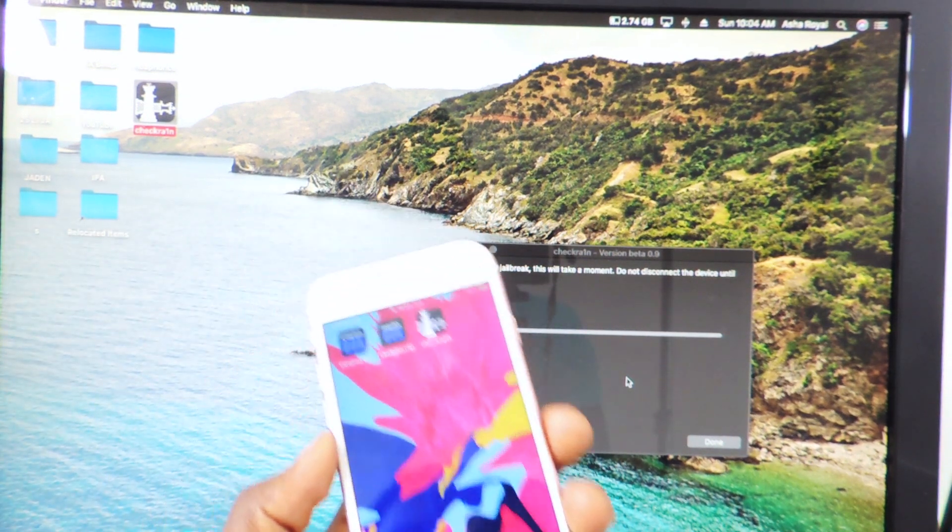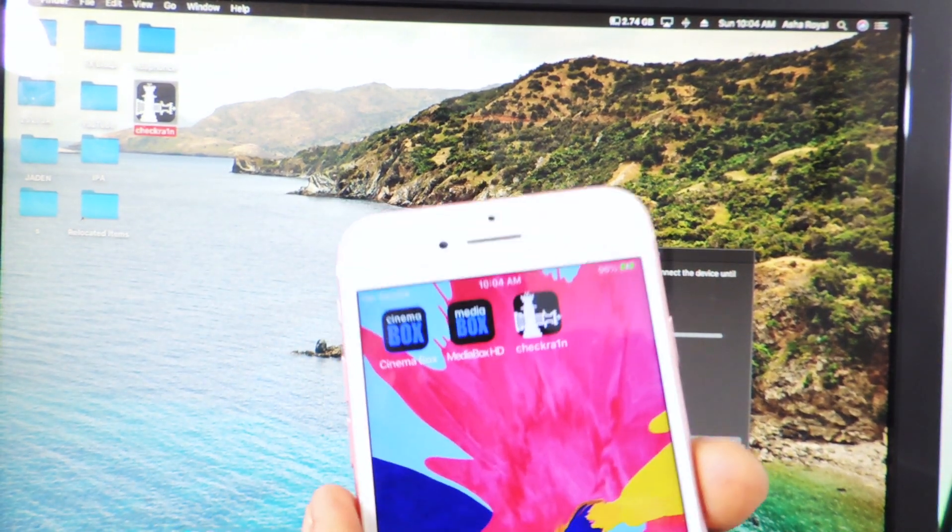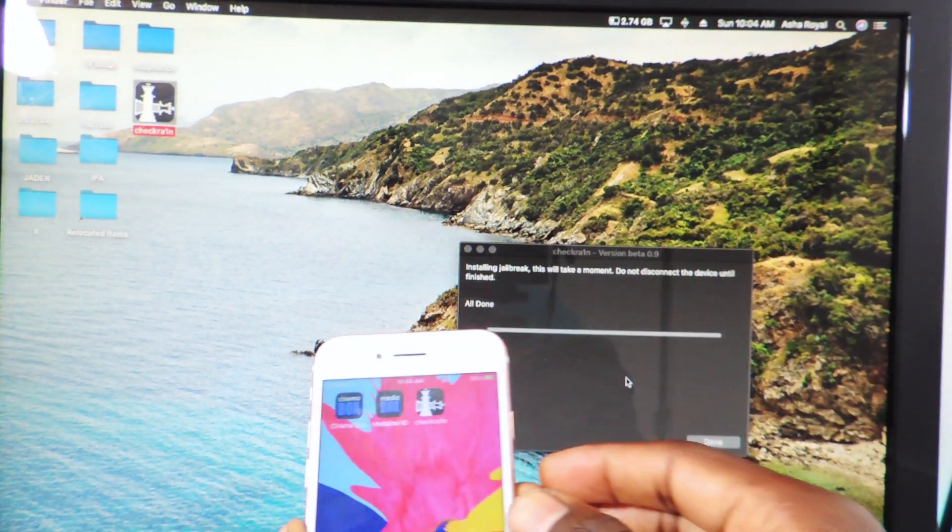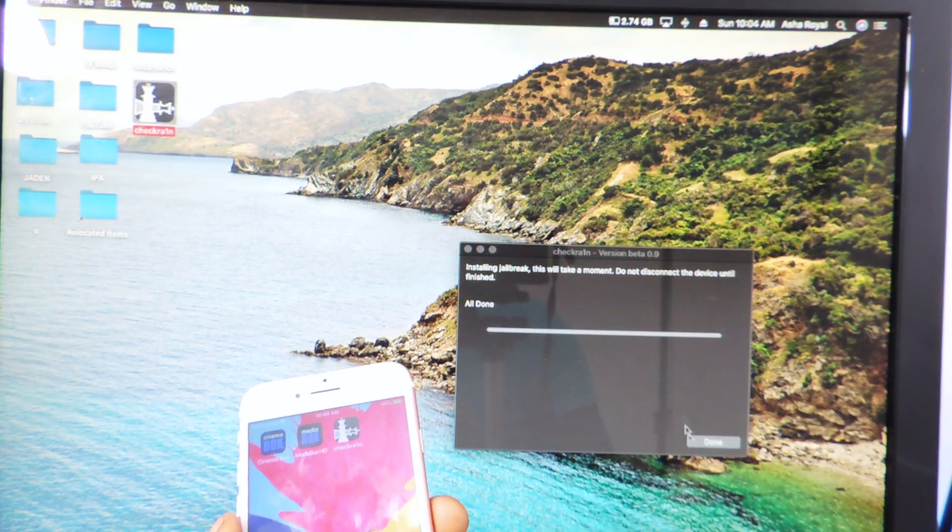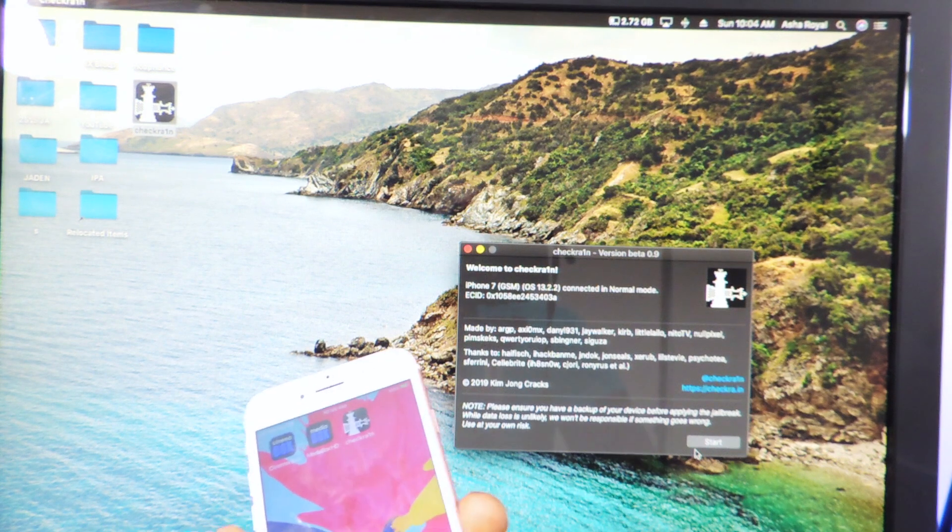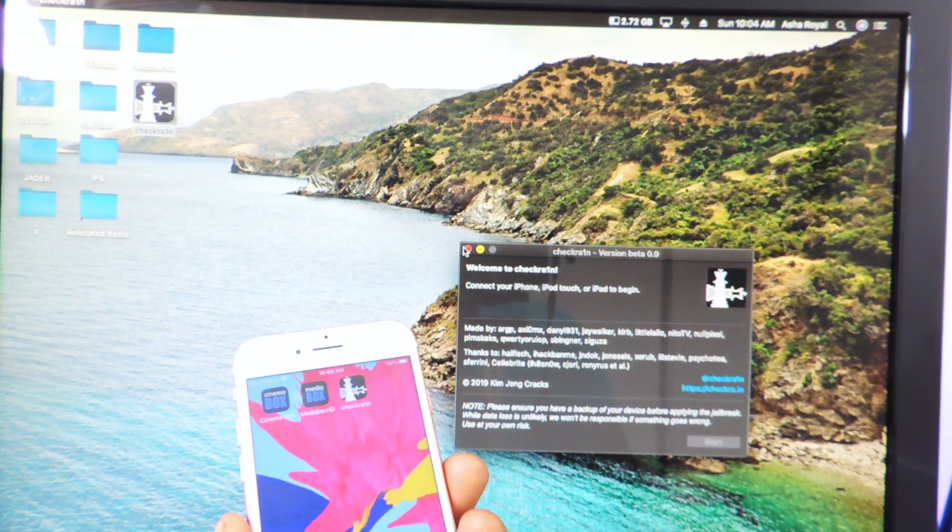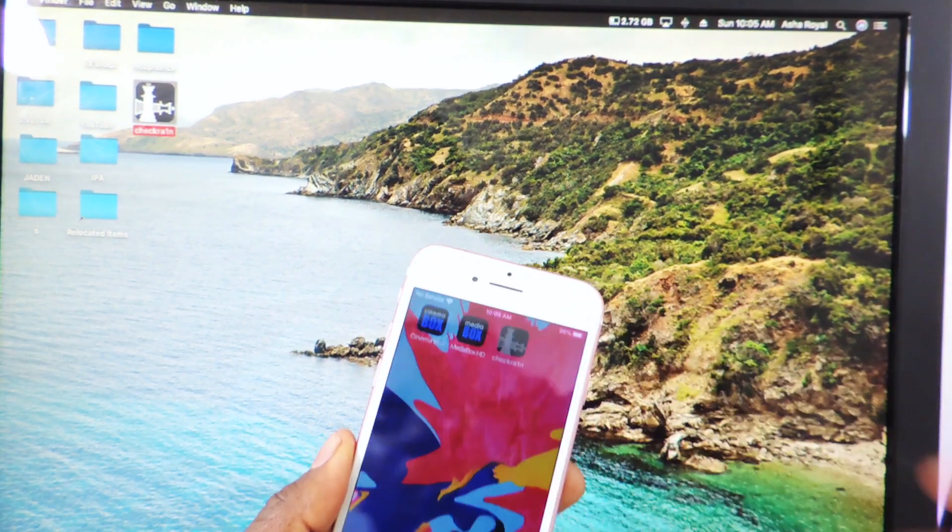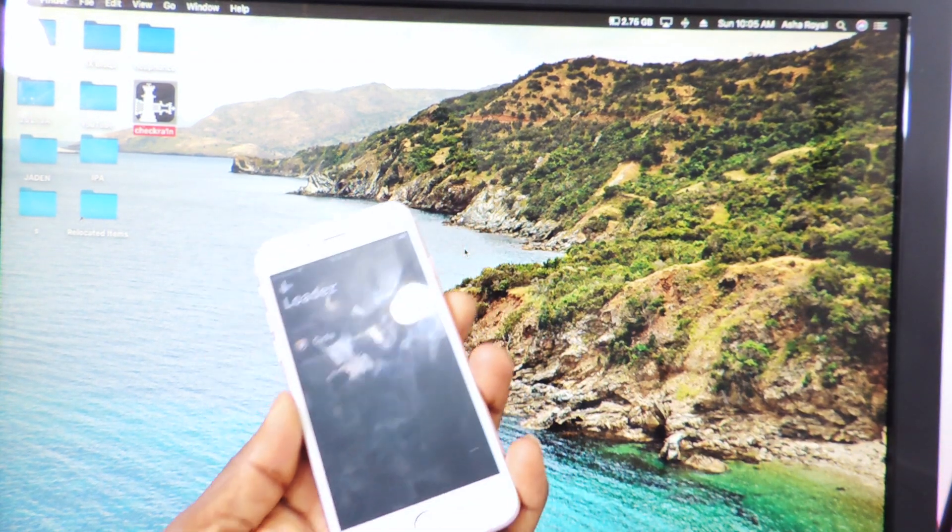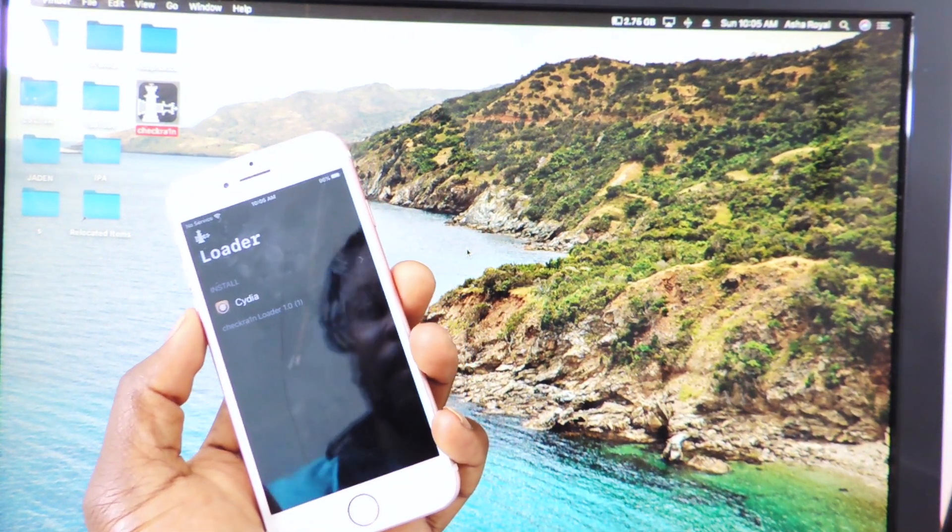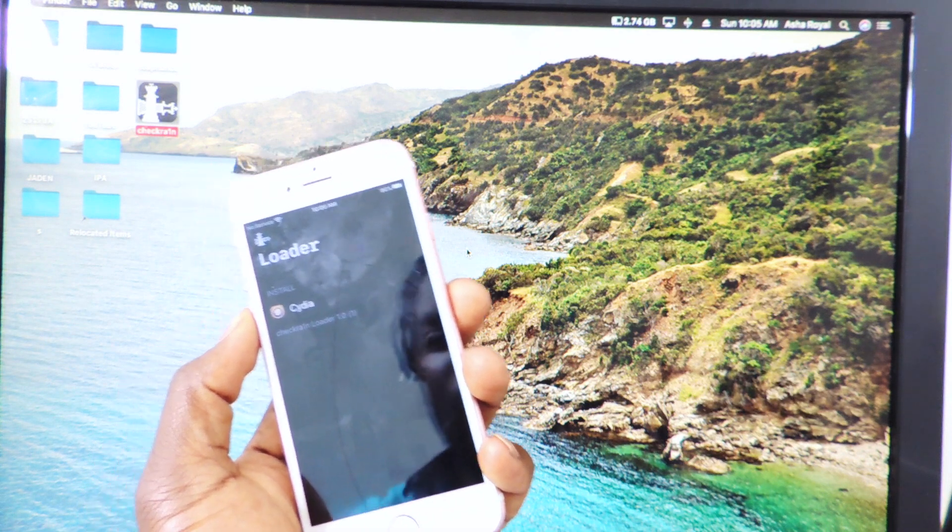And as you can see right there, checkra1n. Okay, so let's tap on it, it says it's all done. Okay, let's unplug our device, get rid of that, so let's tap right here. Okay, so it says loader.